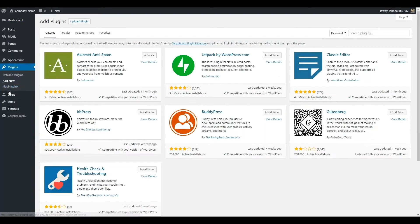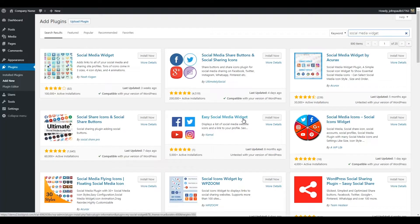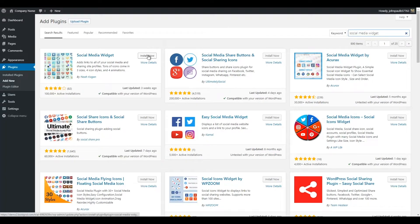Type Social Media Widget in the search field. You'll see the Social Media Widget by Noah Kagan listed. Click the Install Now button.